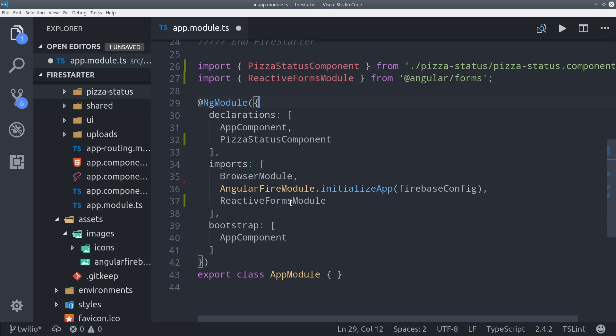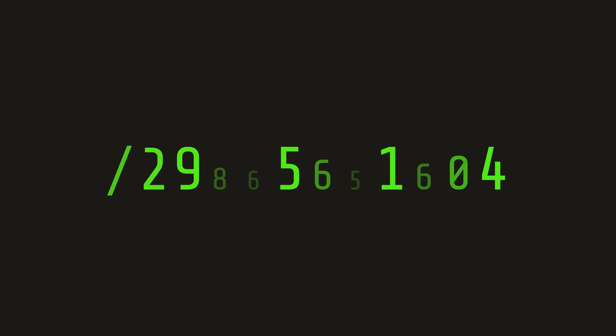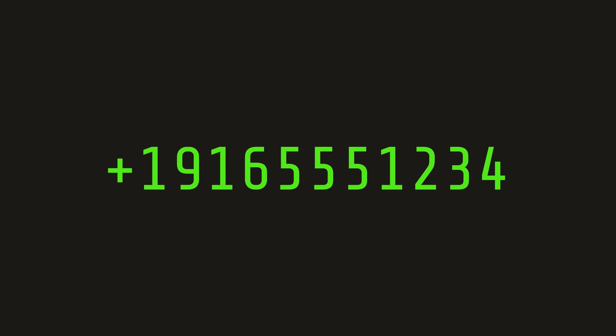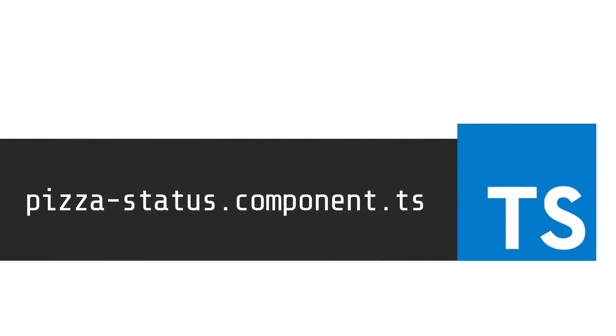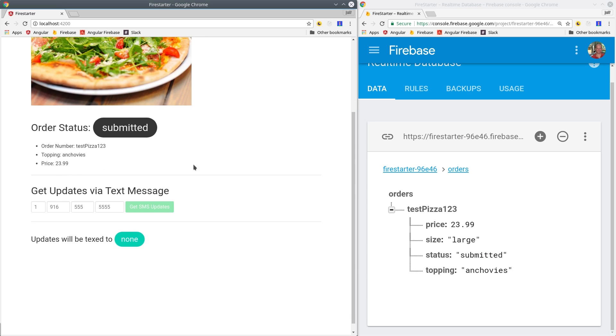We're using a reactive form because we need to validate the phone number carefully. When we send it to Twilio, it needs to be in E164 format, which is a string that looks like this: the country code with a plus sign followed by the full 10 digit phone number. So let's see how we can make this possible in the PizzaStatus component.